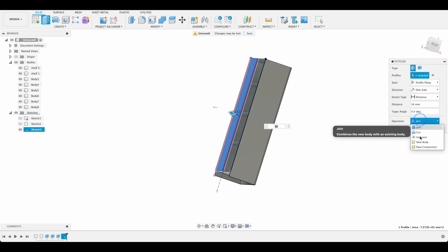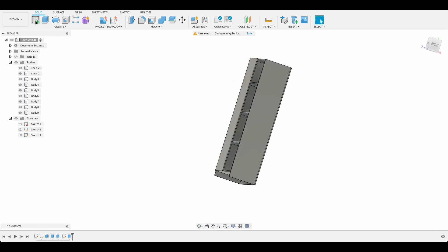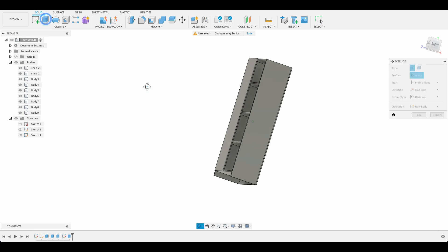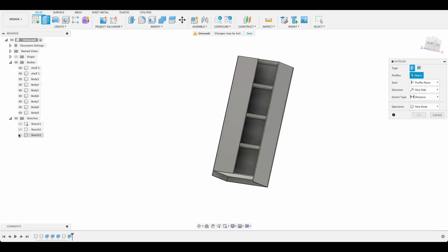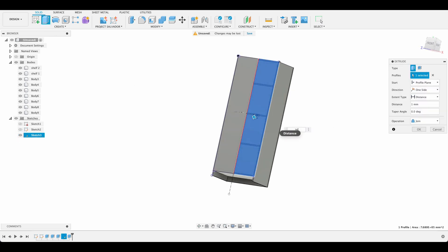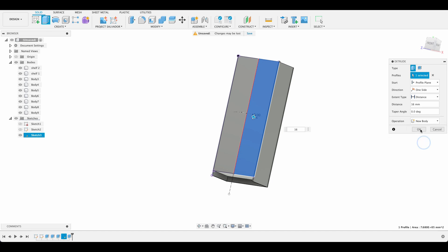And 16 millimeters. New body. And then again we'll turn that sketch back on. Grab this door. 16 millimeters. And new body again.